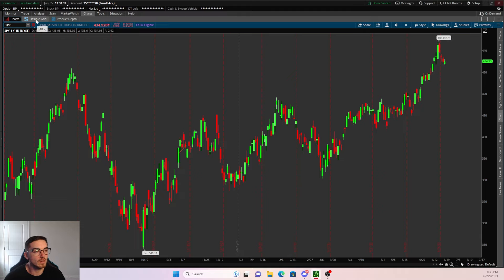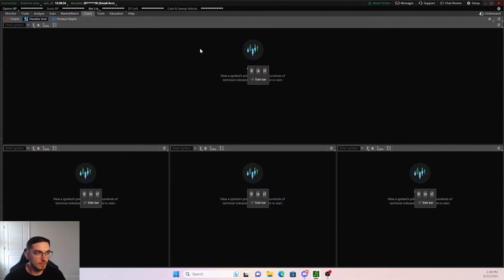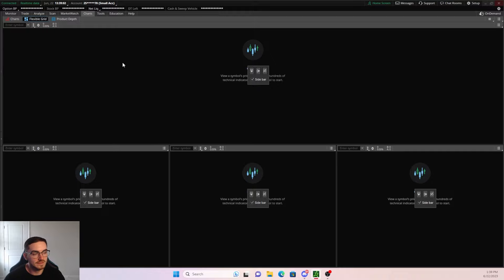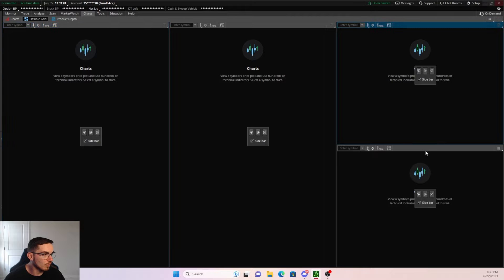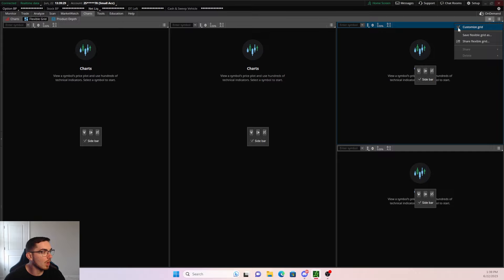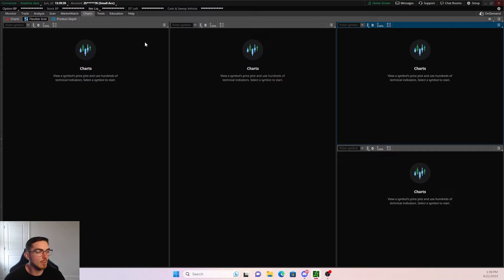What we want to do is click on Flexible Grid. By default it is going to look like this, so let me show you how to set it up. I like to have two charts — a small chart down here and then my Active Trader up here. We are going to delete the top one to bring these two up, then add one below. From here, come up to where it says Show Grid Actions and then uncheck Customize Grid.